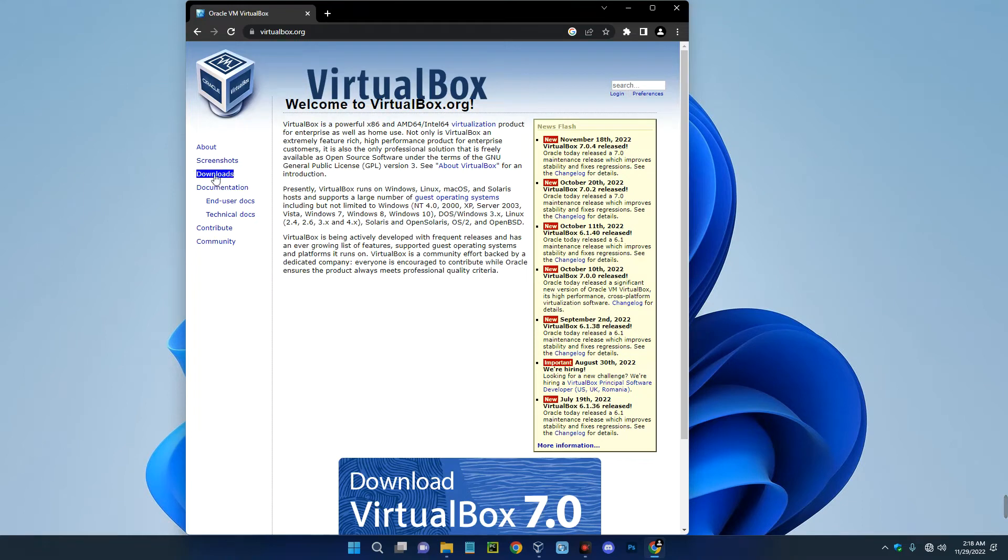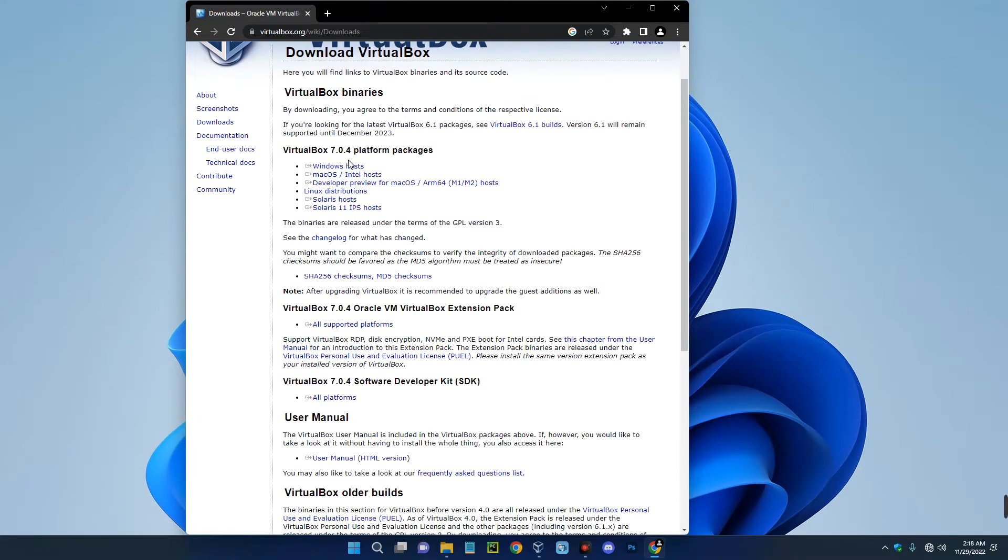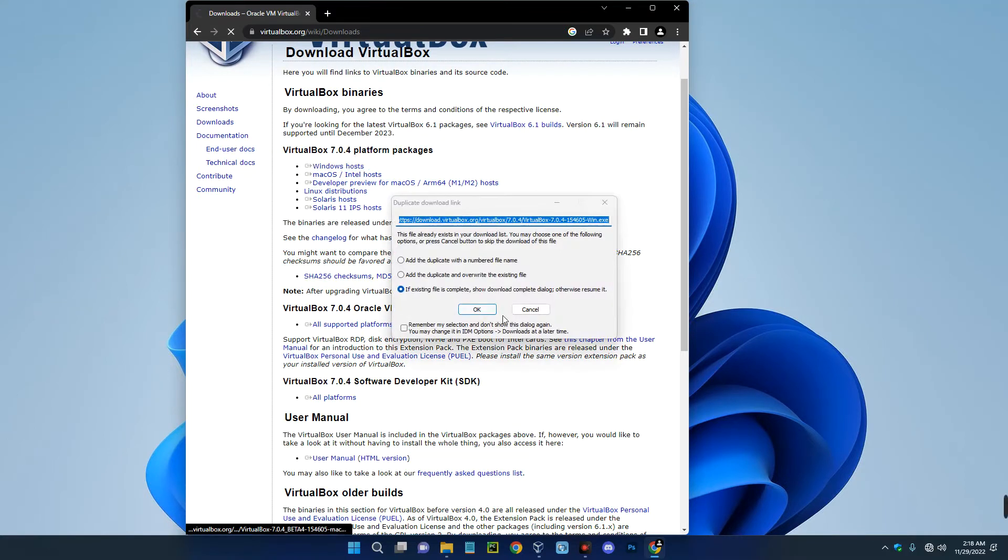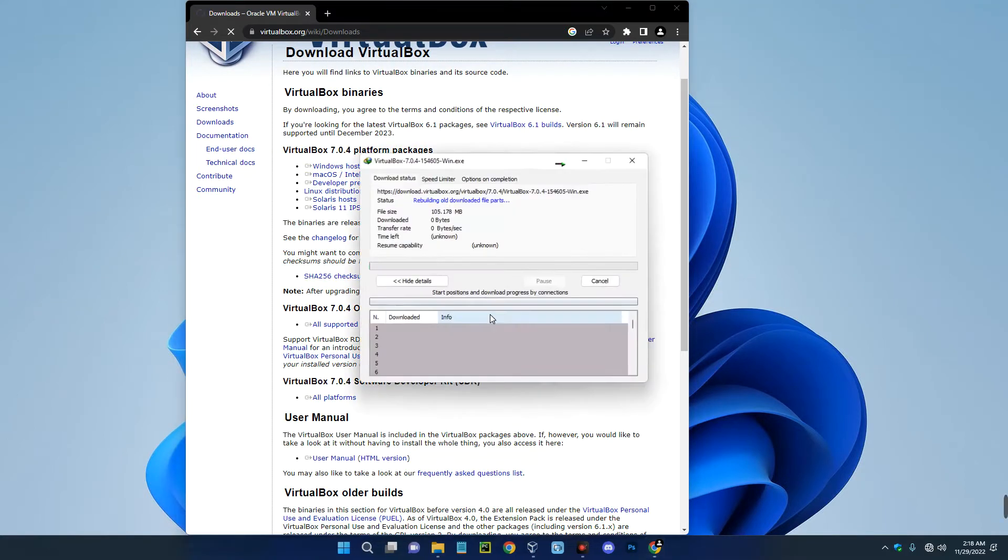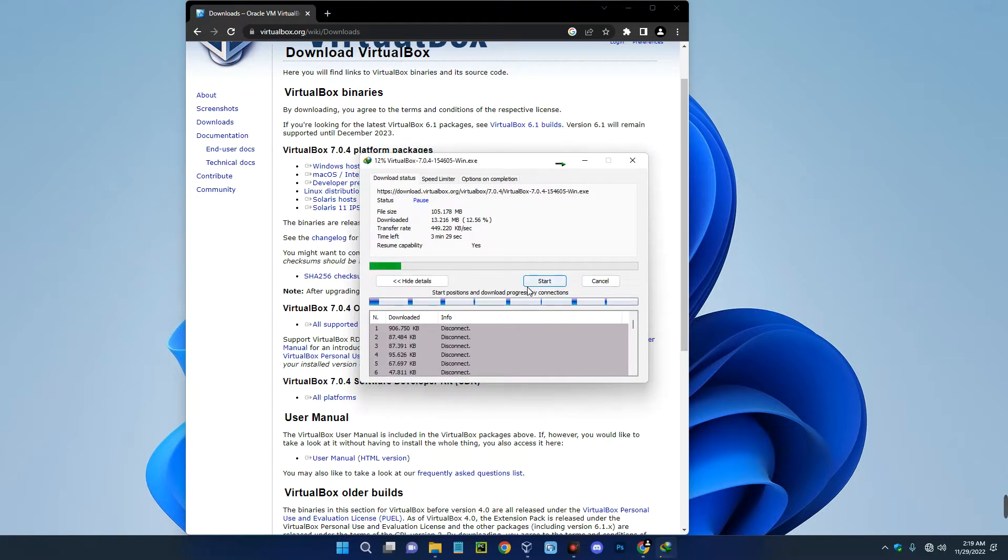And then by the left, click on downloads. Now you can see VirtualBox for Windows host over here. Click on Windows host and it should start downloading. I already have this installed so I'm just going to cancel.